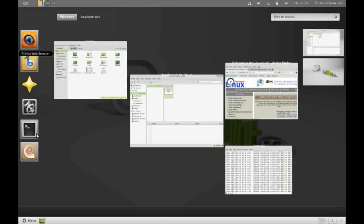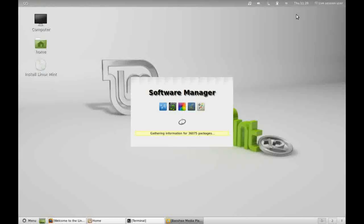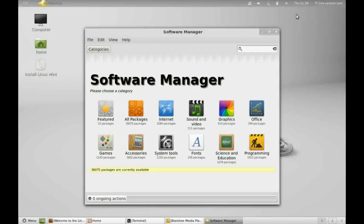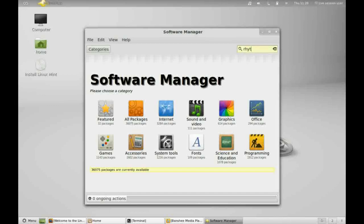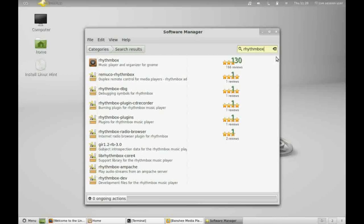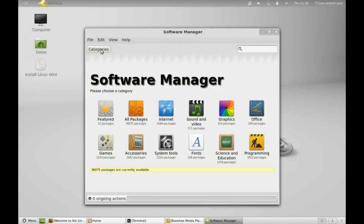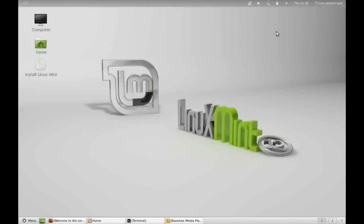So let's go ahead and kick off the software manager from the favorites here. From here we can browse by category, or we can search for a particular application that we want. So let's try Rhythmbox. And here we go, here's the Rhythmbox if we want to install that. Being based on the Ubuntu build, there are plenty of packages out there for installing under Mint. So that's the Activities area.